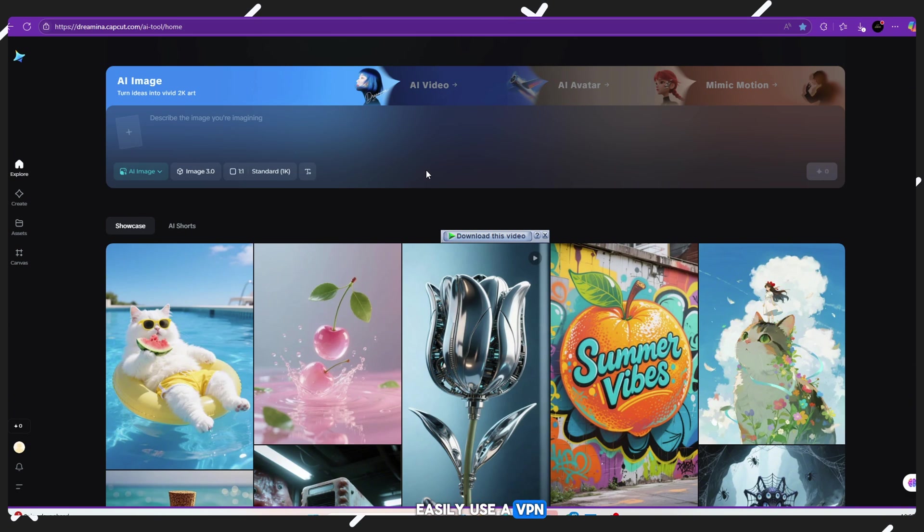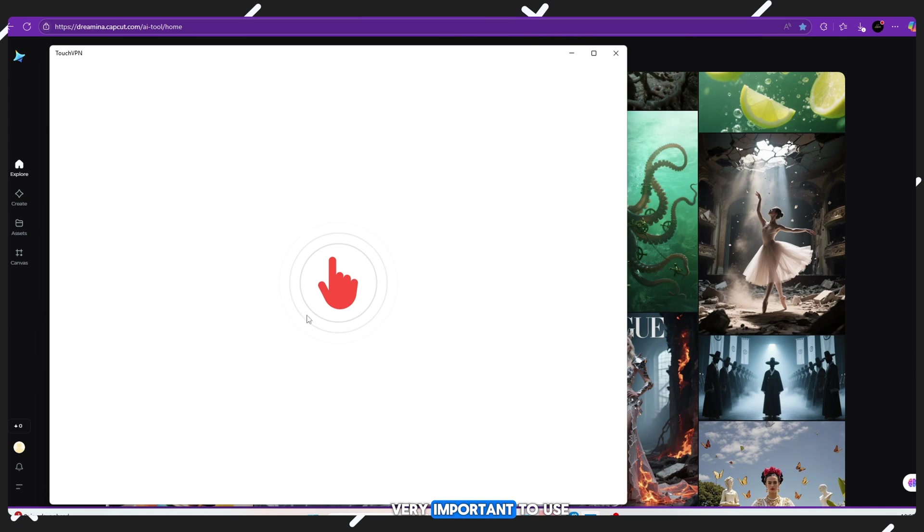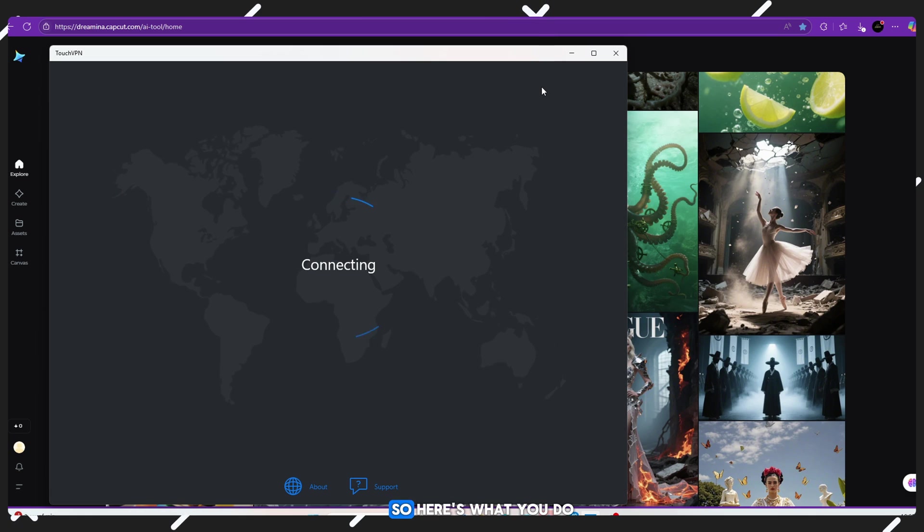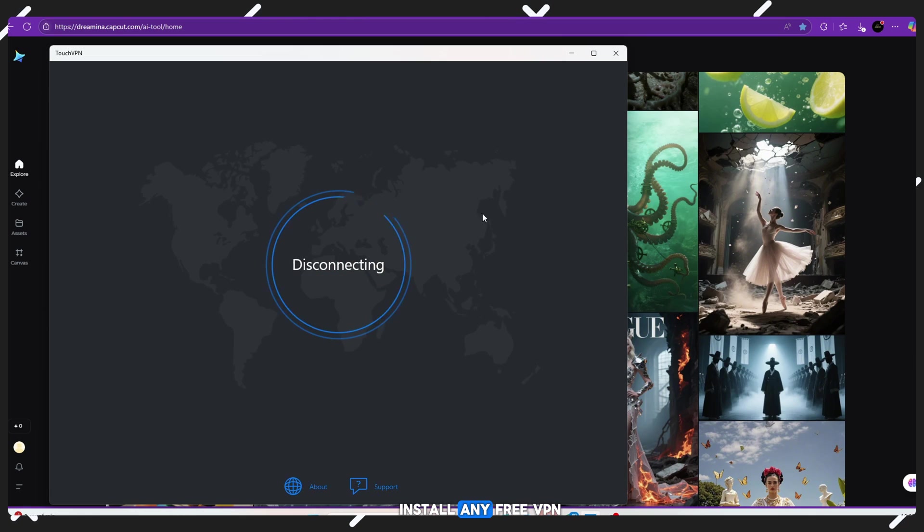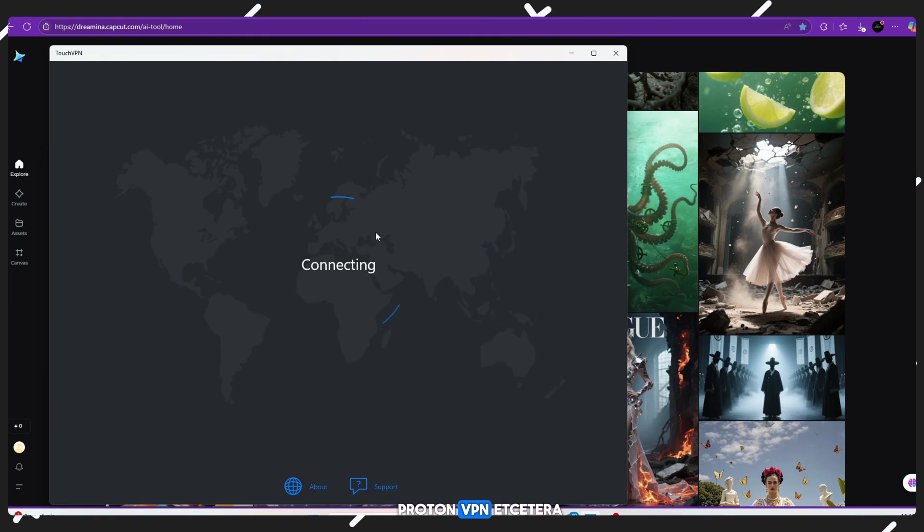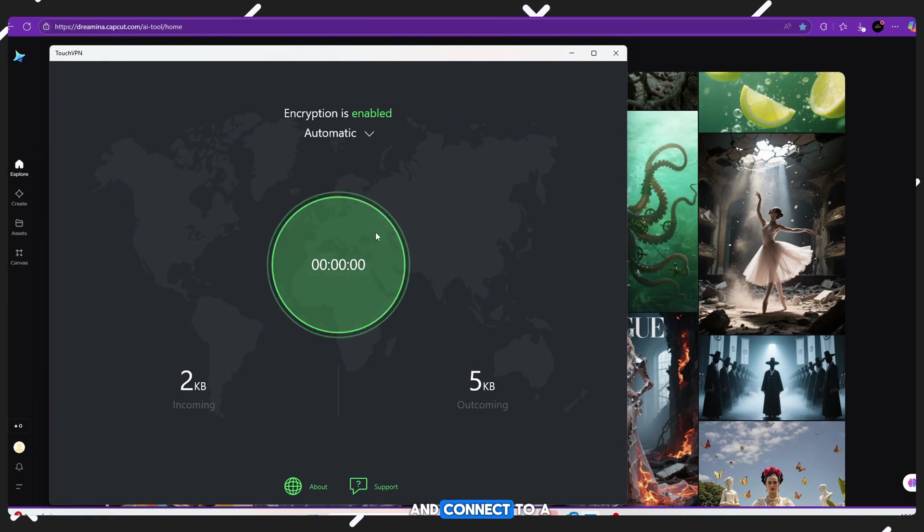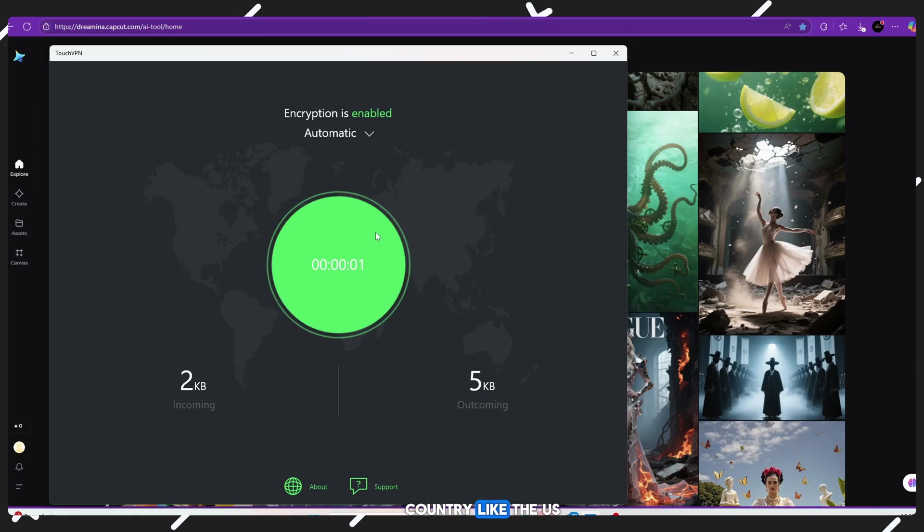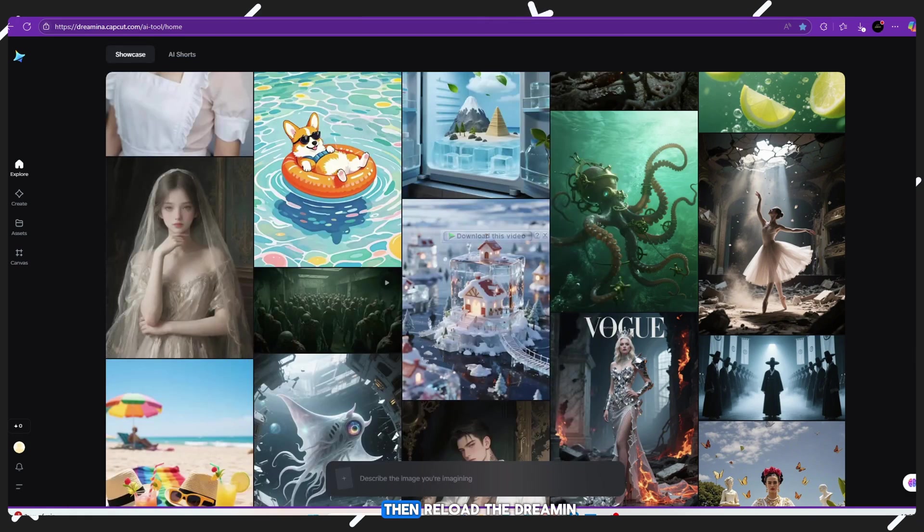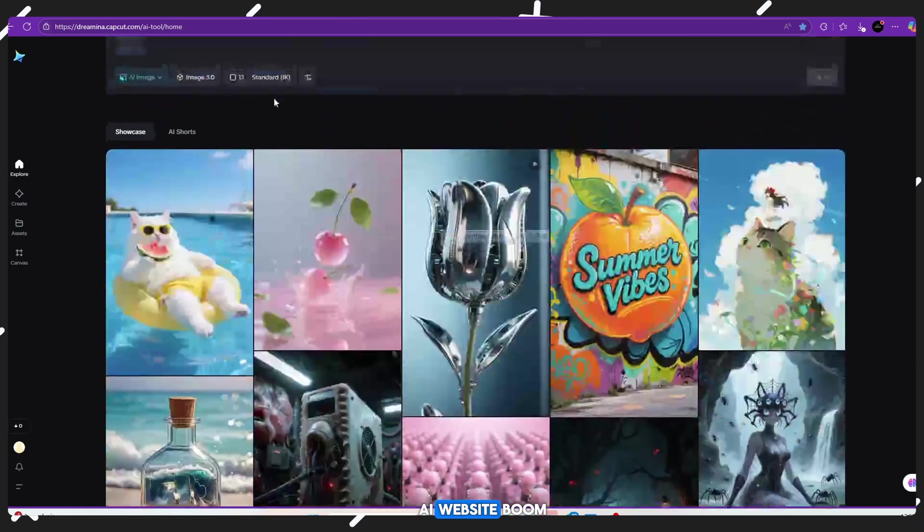Use a VPN - very important. To use the video generation tool, you'll need a VPN. So here's what you do: Install any free VPN extension like UrbanVPN, ProtonVPN, etc. Enable the VPN and connect to a country like the US or UK. Then reload the Dreamina AI website.